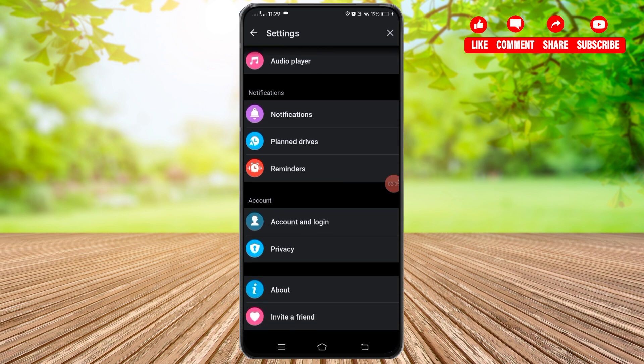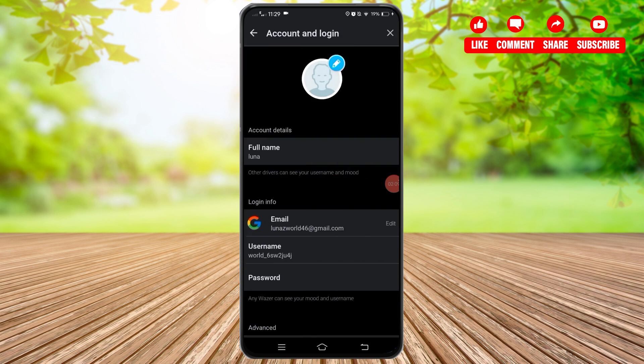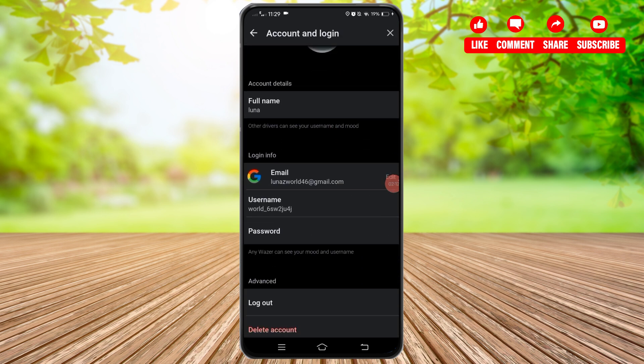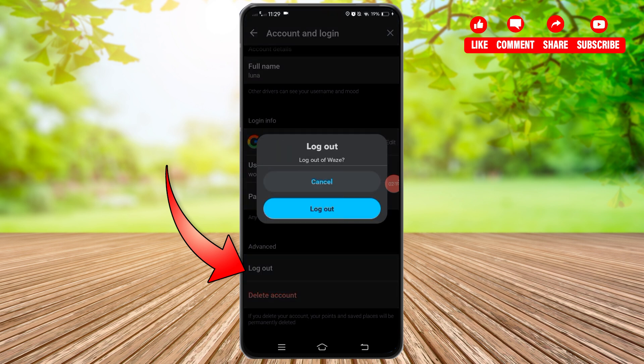Under the Account section, you'll find the Account and Login option. Tap on this option and once you reach that screen, scroll down. There you'll find the Log Out option.